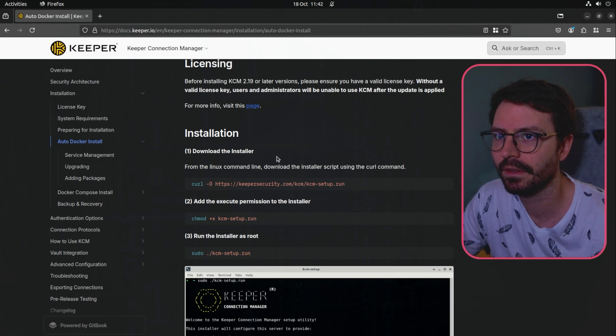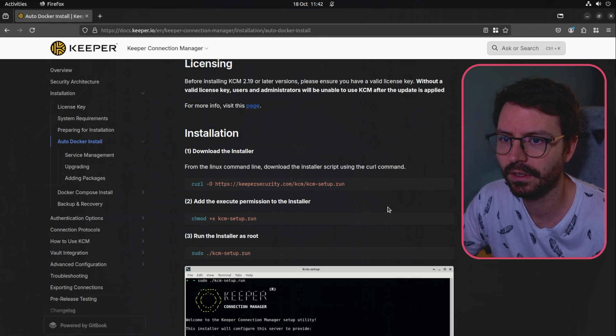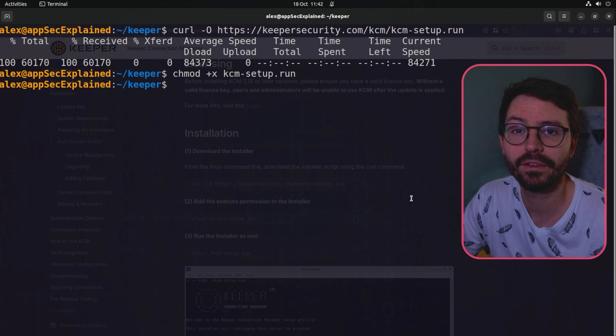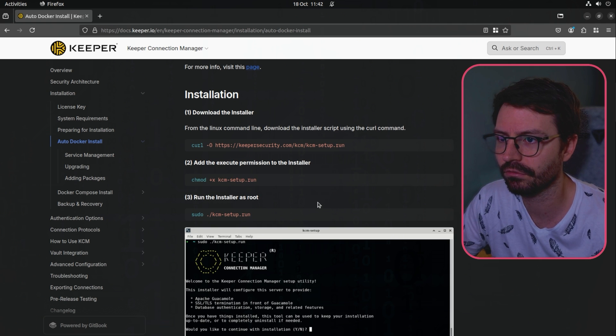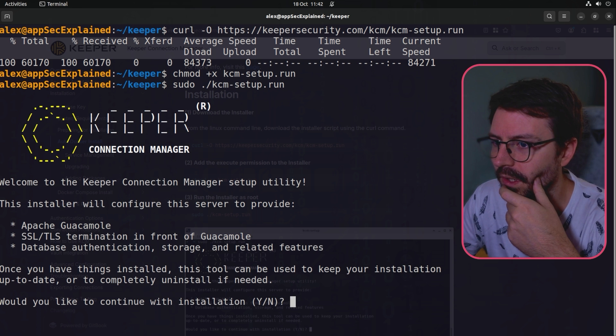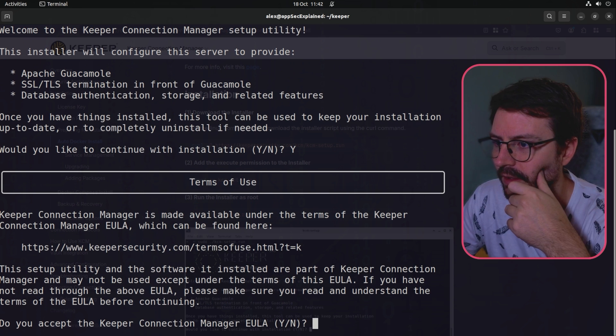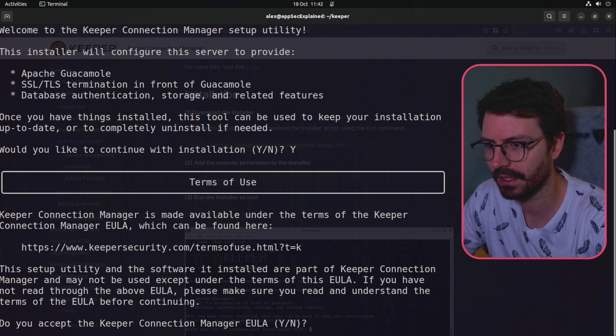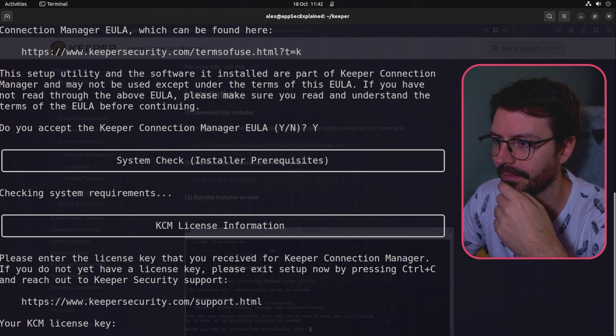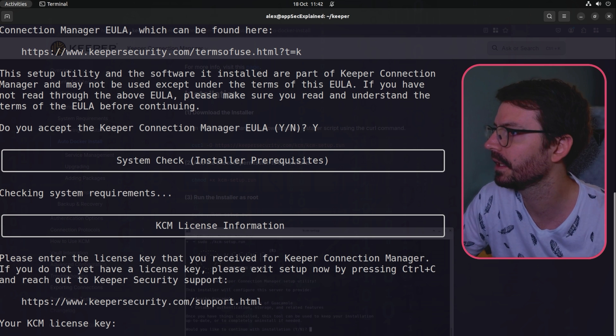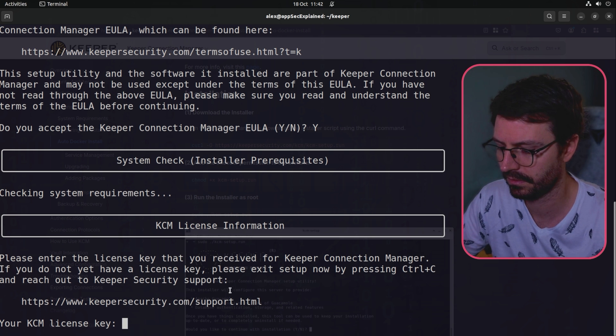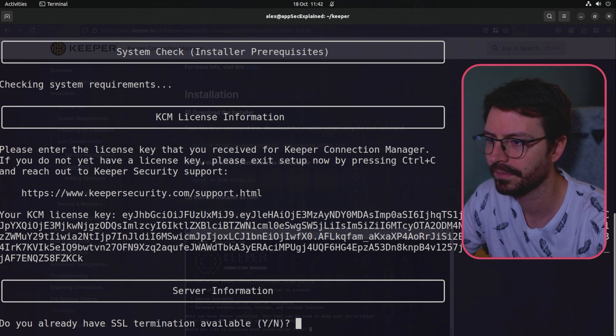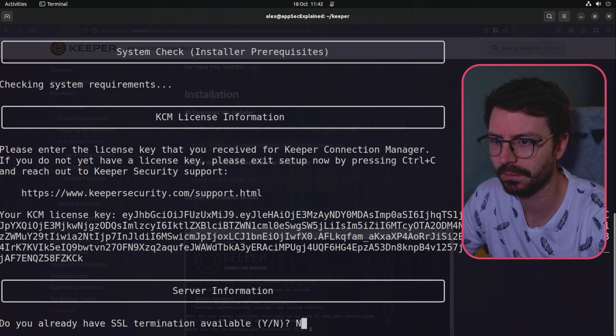Let's curl kcm setup.run, give it execute permissions and run this. Would I like to continue with the installation? Yes. Do I accept the connection manager EULA? Yeah I do and I have my license key. Do I have SSL termination available? Nope.